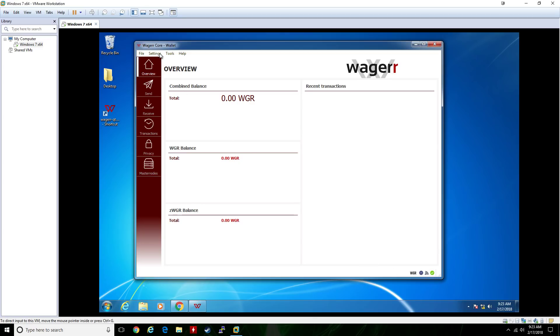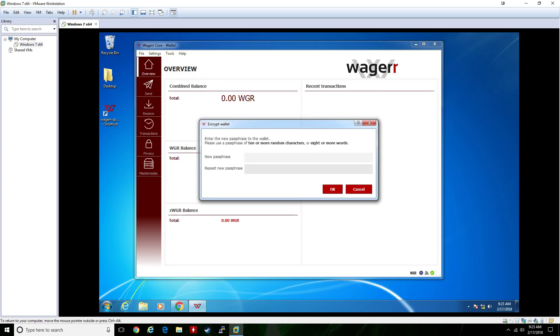Now go up to Settings, then Encrypt Wallet. Here you want to set a wallet passphrase or password that you'll never ever forget, because if you forget it your coins are gone.